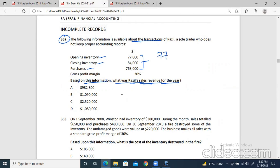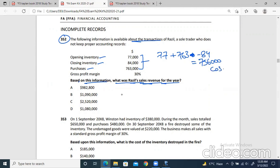From these three figures, if we add them up and minus the closing inventory, we can easily get the cost of sales, because this is the formula for cost of sales. So 77 plus 763 minus 84. We'll get the cost of sales: 77 plus 763 minus 84. So this is 756,000. This is the cost of sales.